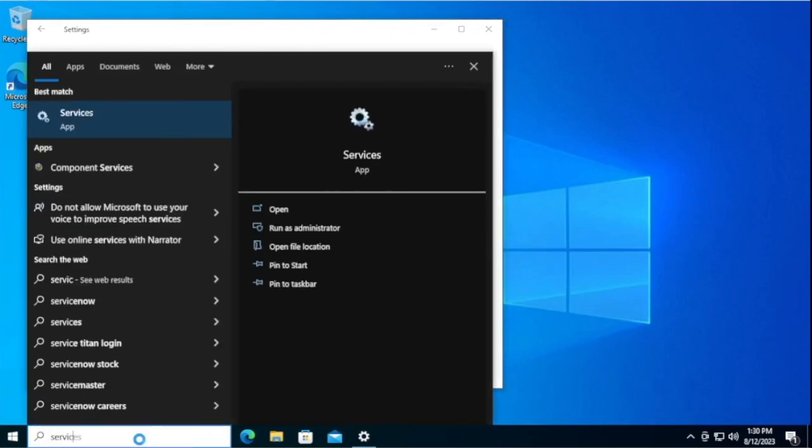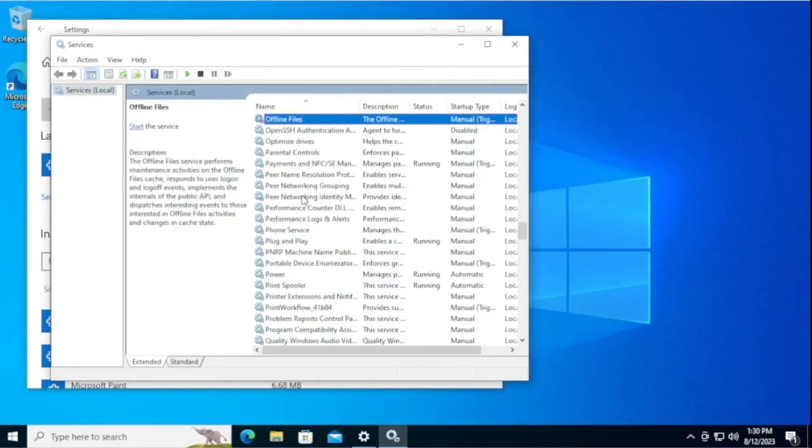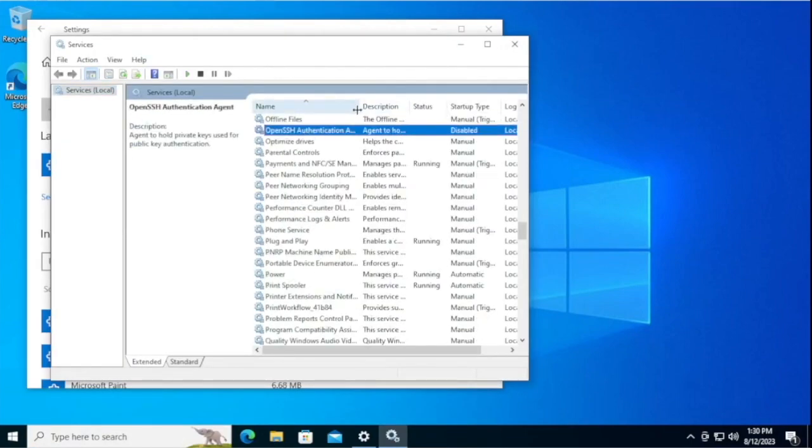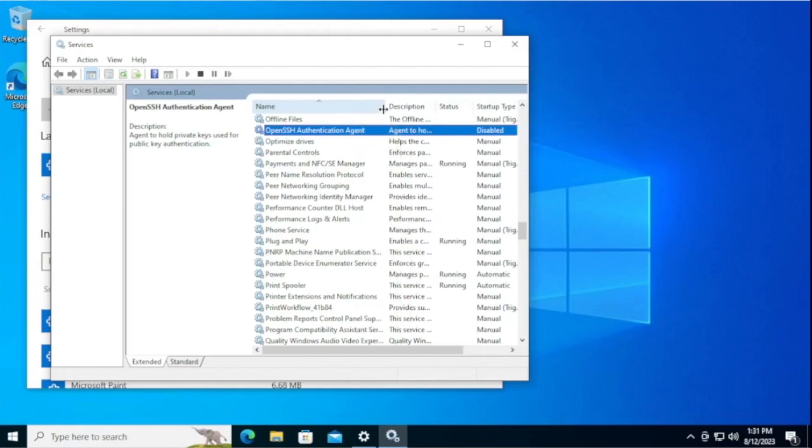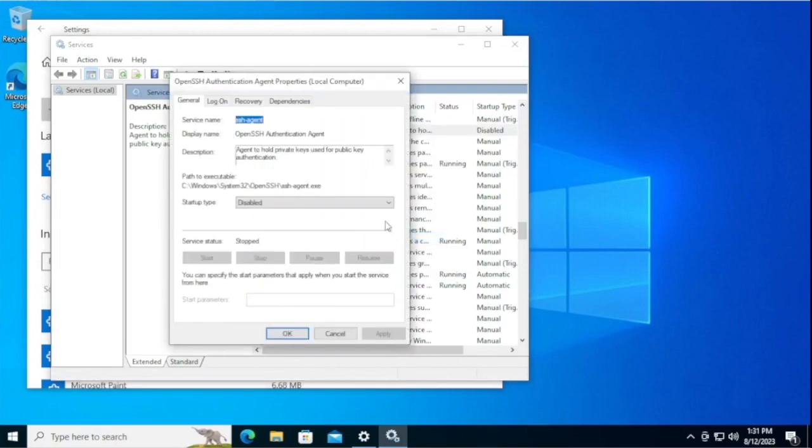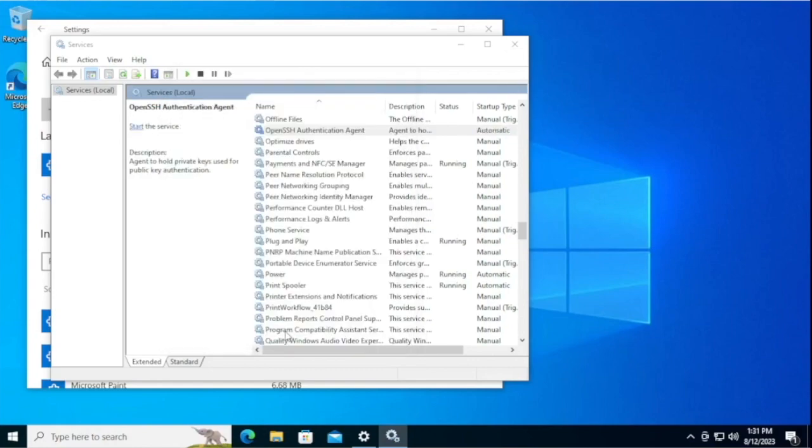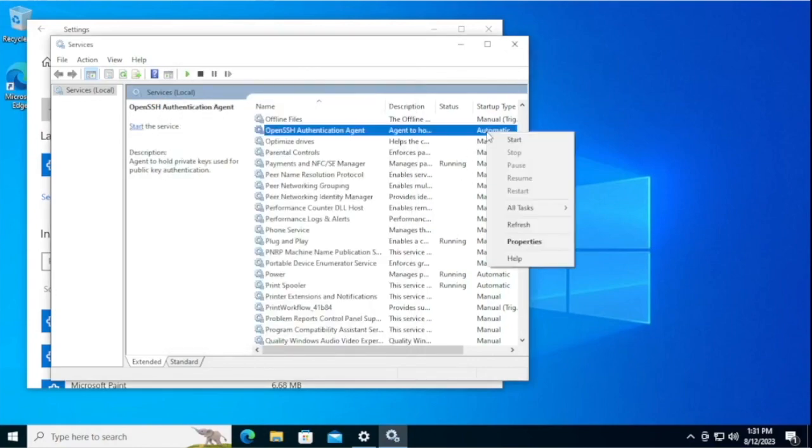Open up services.msc as administrator. Search for OpenSSH, find the OpenSSH Authentication Agent. As you can see, it is set to disable. Go to Properties, set it to Automatic, press OK, and then since it's probably not running, start it.